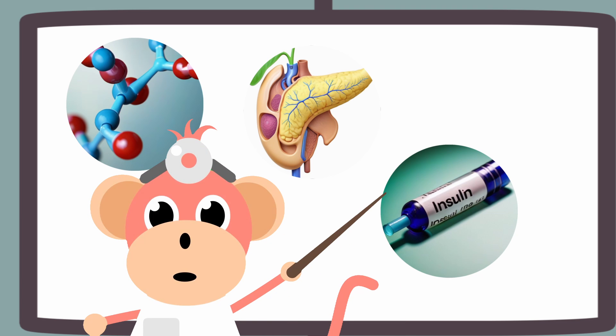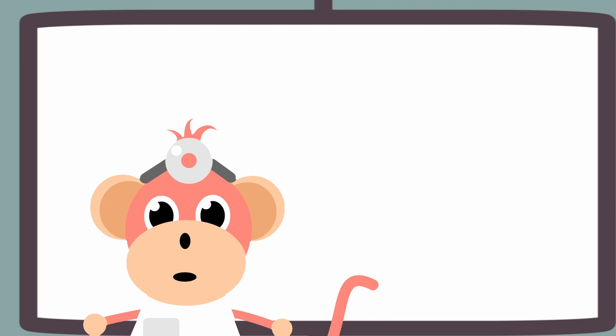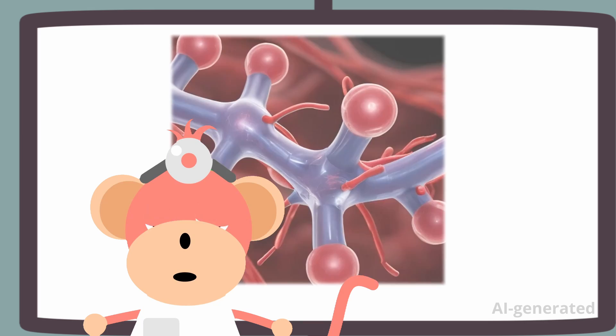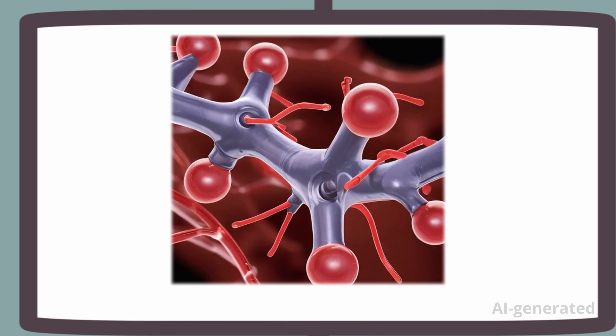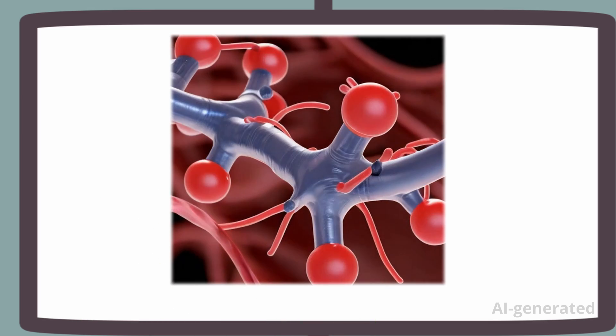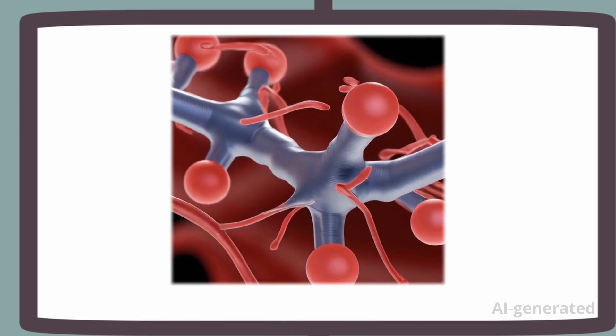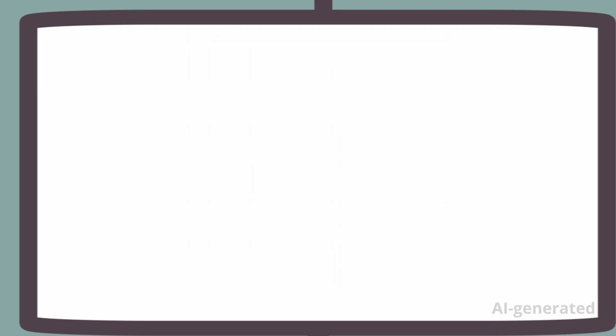C-peptide is a protein that is produced by the pancreas and it gives us an idea of the insulin levels in the body. Once the C-peptide is secreted from the pancreas, it circulates inside our bloodstreams.